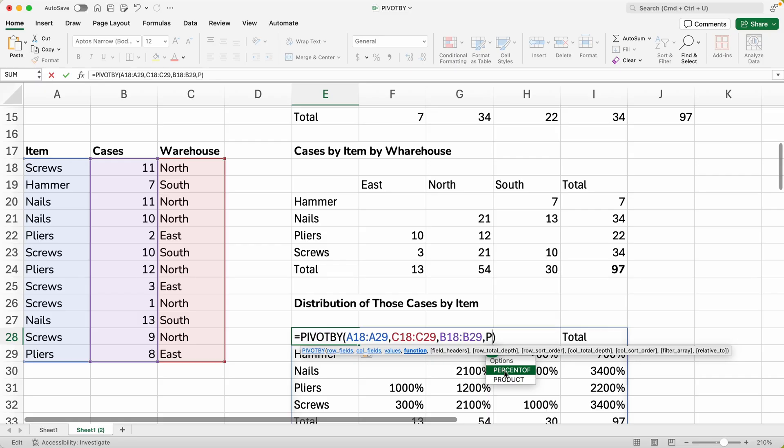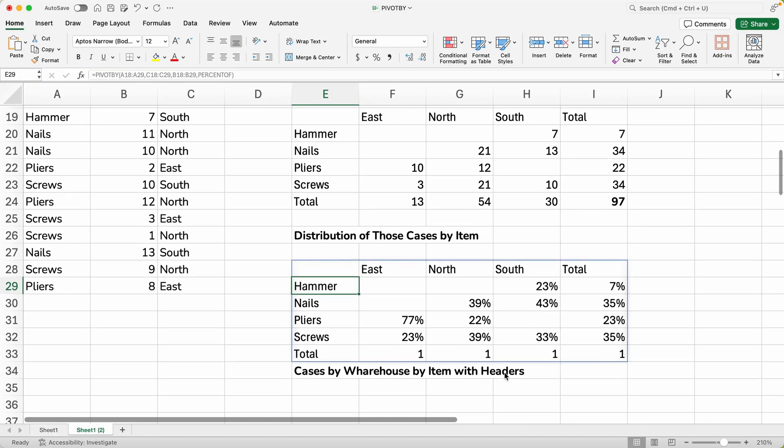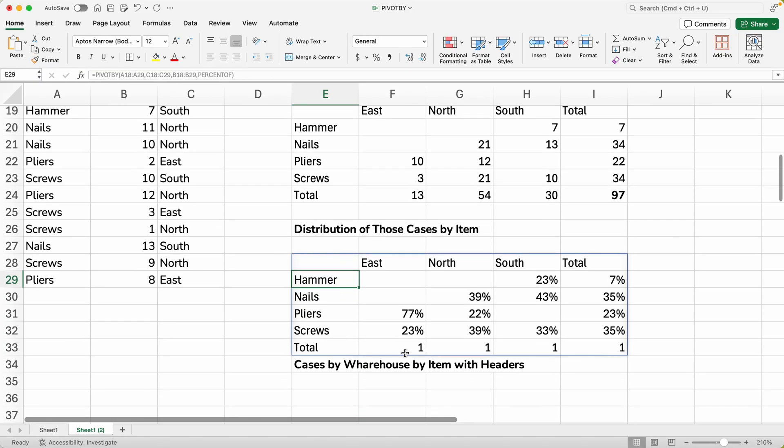So when you start typing, it shows you that there's two options here. We're going to do PERCENTOF. And that's a function that was made just for working in arrays. Because the PERCENTOF mechanism doesn't really make sense on its own. But inside of PIVOTBY, it does a great job. So we will hit enter. And we'll scroll down a little bit.